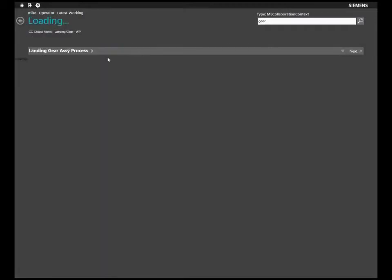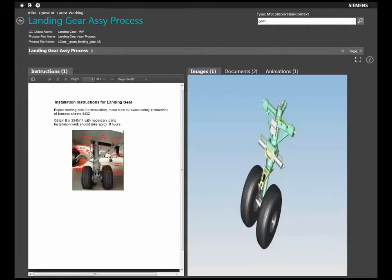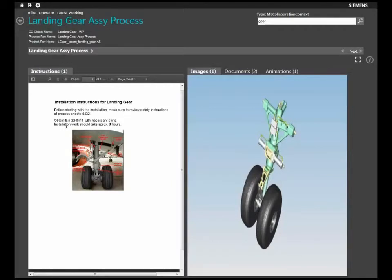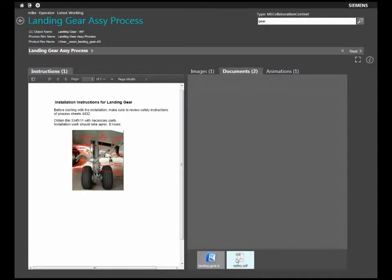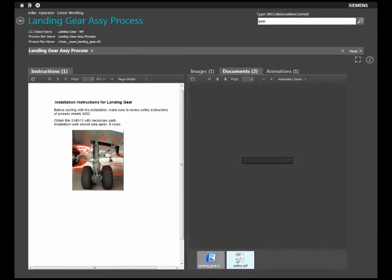You will notice that it has a very intuitive and modern look and feel. The user interface is designed for easy touch-based navigation in mobile devices.